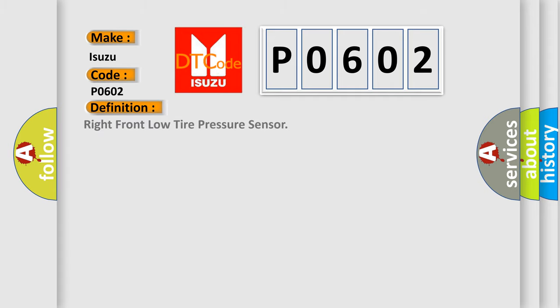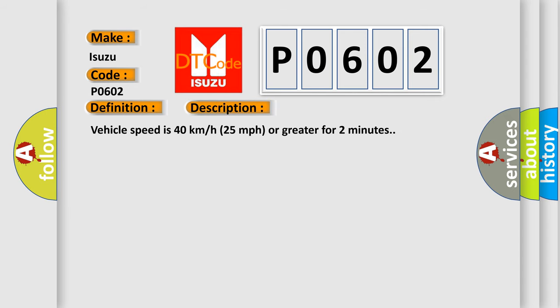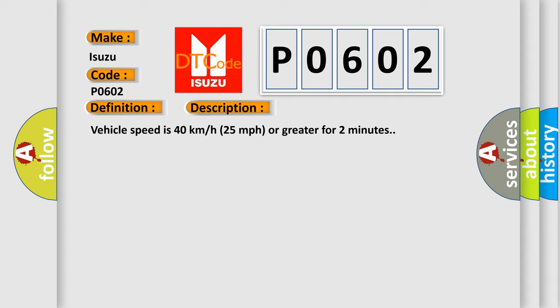Right front low tire pressure sensor. And now this is a short description of this DTC code. Vehicle speed is 40 km per hour, 25 miles per hour or greater for 2 minutes.